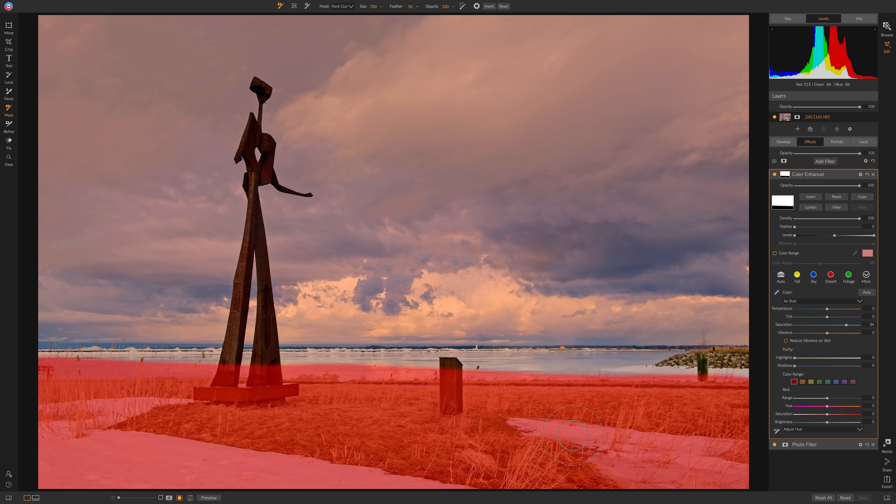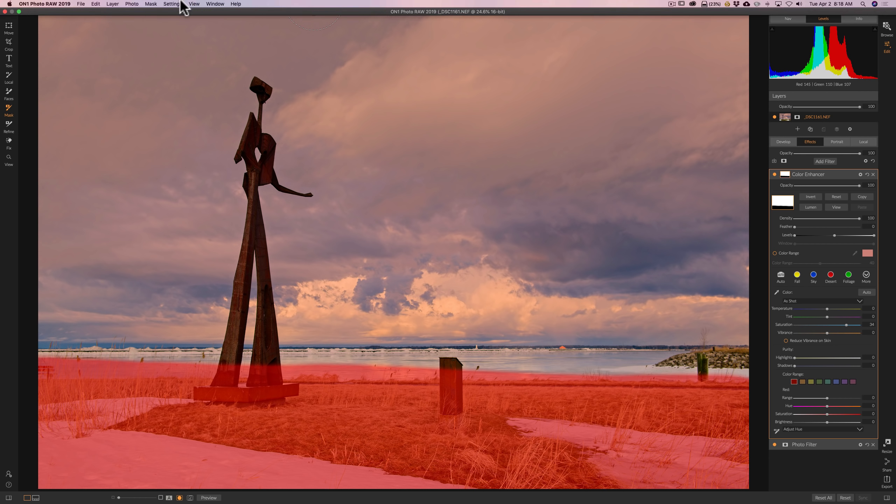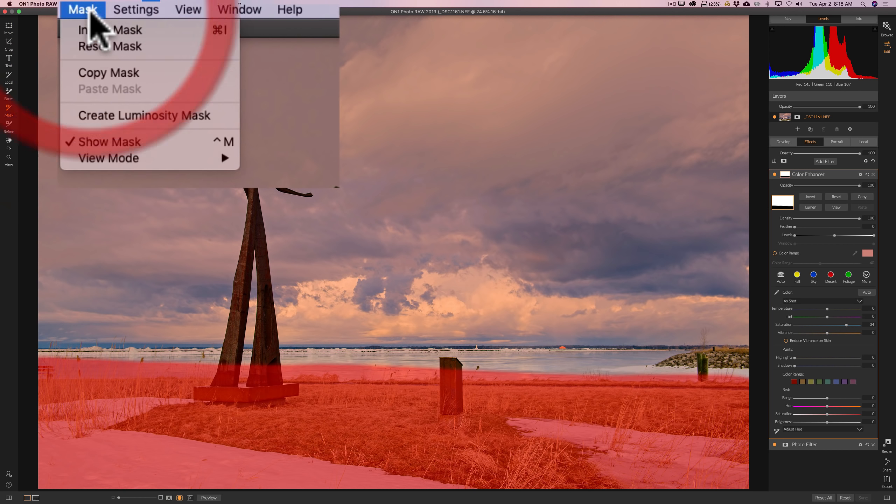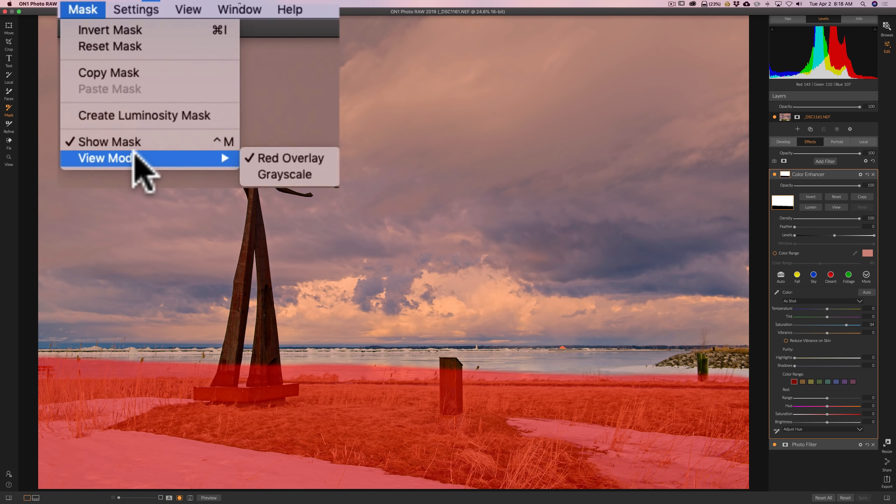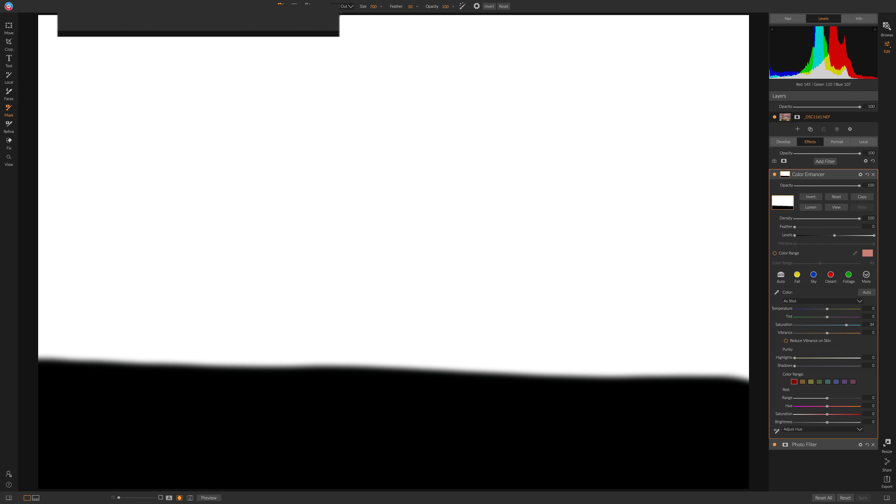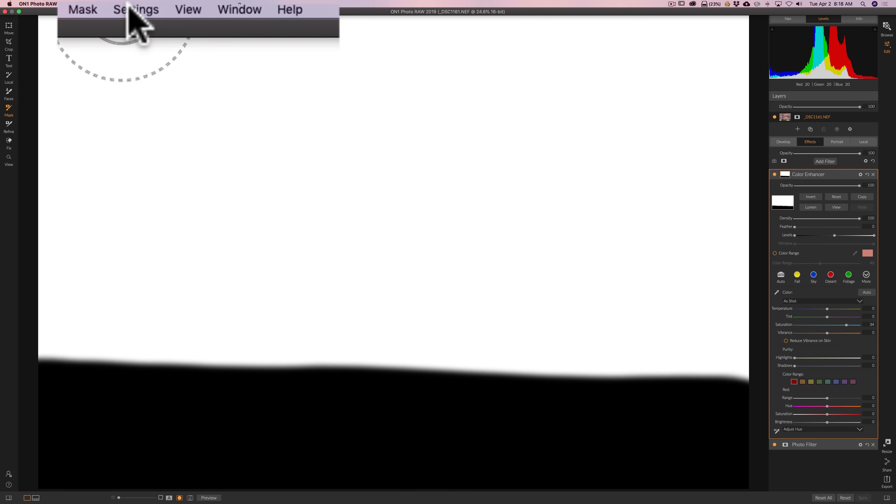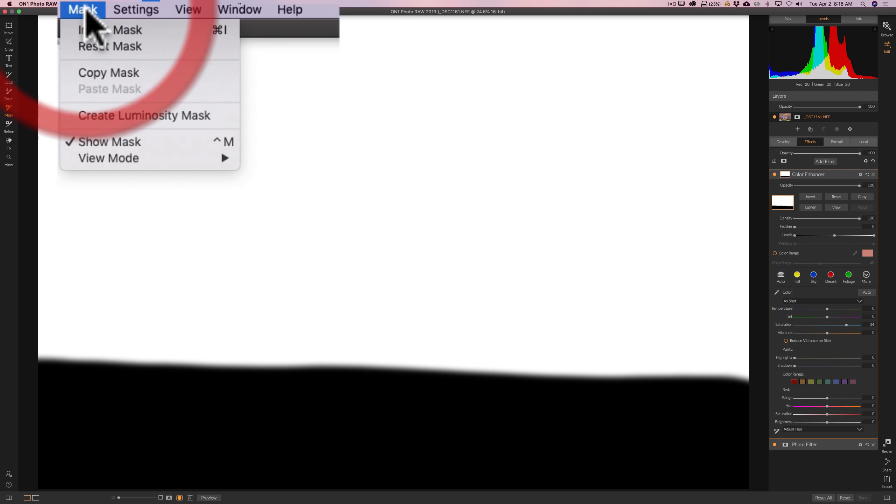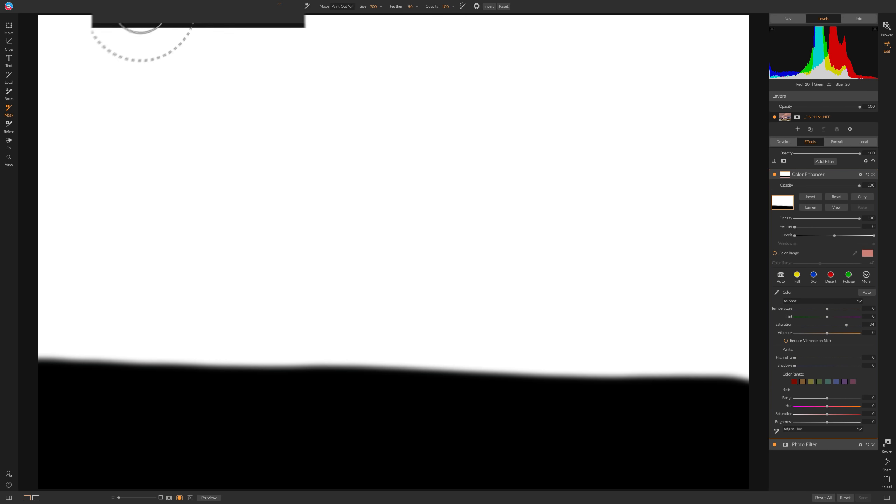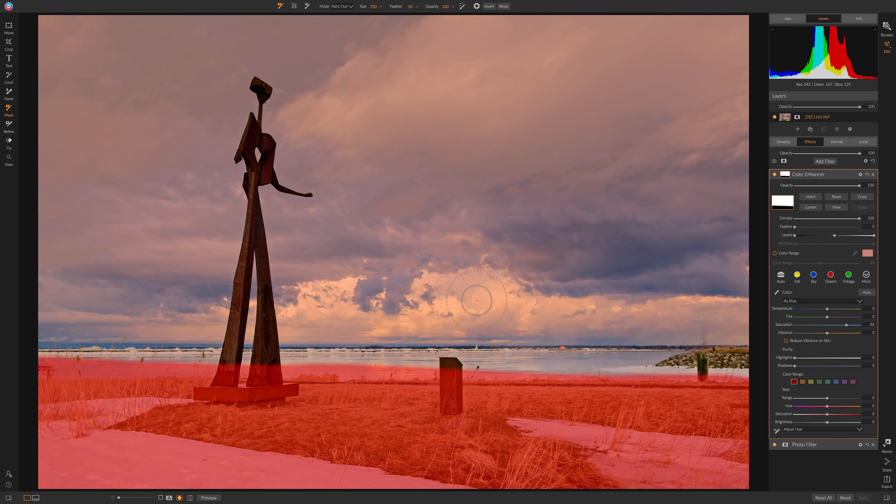If you don't see the red and you're seeing black and white, go up to the top where it says mask. Click on that and go to view mode. Make sure you're in the red overlay mode. If you're in the grayscale mode, that's what you're going to see. So, mask, view mode, red overlay mode. We want this.